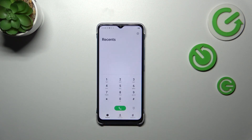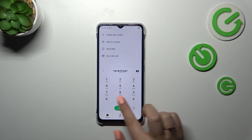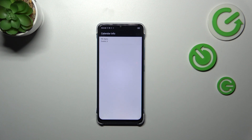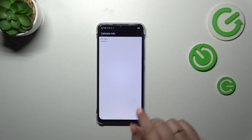Let me show you another code which will probably not show you everything without internet, but I will explain it. It is *#*#225#*#*. We are in the calendar info. This is the place where you've got all saved events — you can check family events, holidays in your country, or events attached to your email. This is the best place to check events because they are grouped into particular sections.